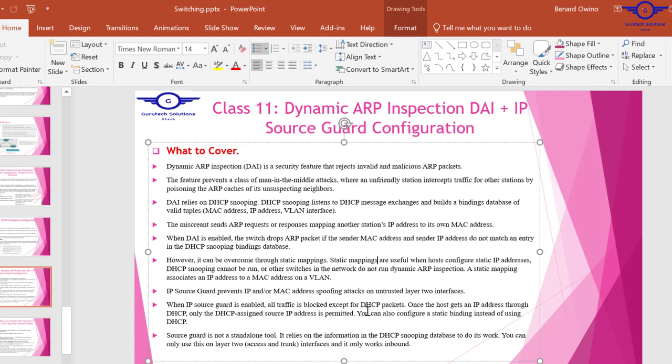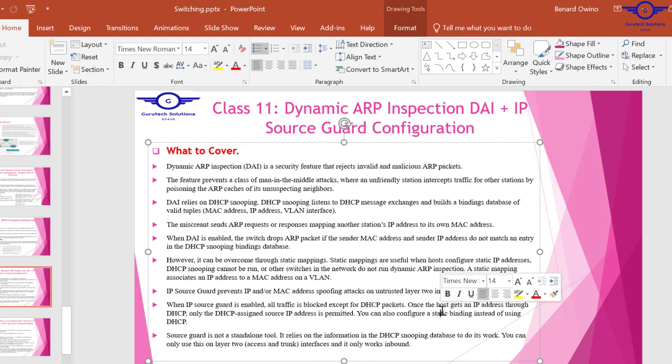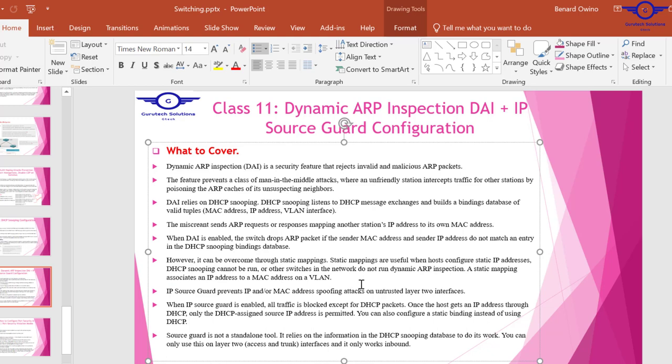When IP source guard is enabled, all traffic is blocked except for DHCP. Only DHCP packets are allowed on those untrusted ports. Once the host gets an IP address through DHCP, only DHCP-assigned hosts are permitted. Only the host that gets an IP address from the DHCP server will be allowed to communicate.